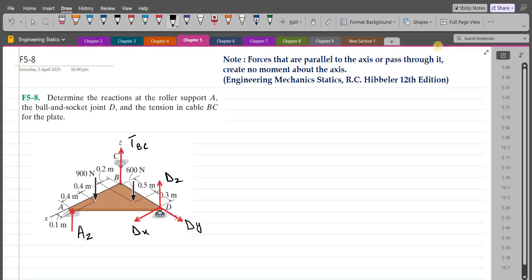Before applying the equations of equilibrium, we must consider this statement: forces that are parallel to an axis or pass through it produce no moment about that axis. We have to consider this when correctly writing the equations of equilibrium.